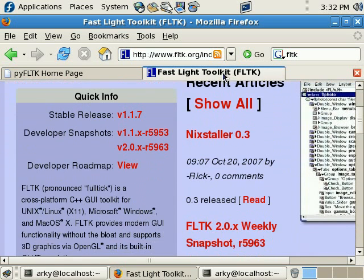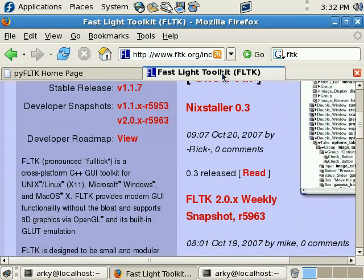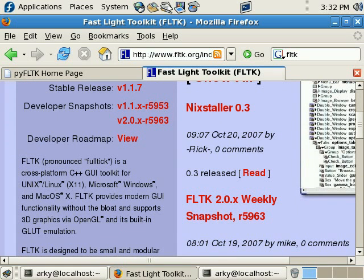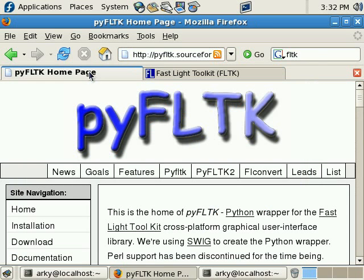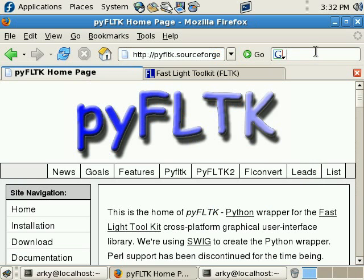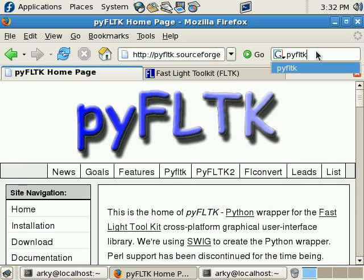You can see here that FLTK is a cross-platform GUI toolkit. So, let's go over here to PYFLTK, and you can find that on SourceForge. If you Google for PYFLTK, it's the first hit.